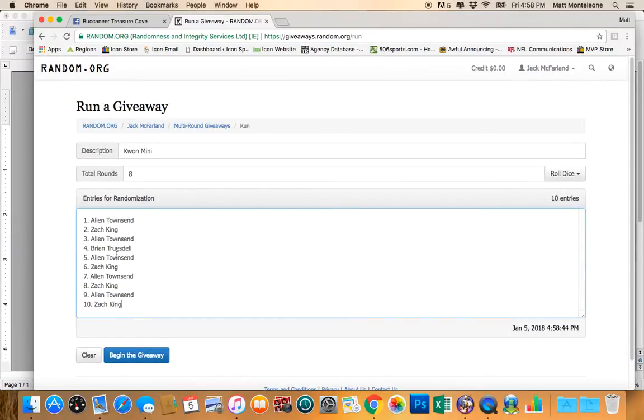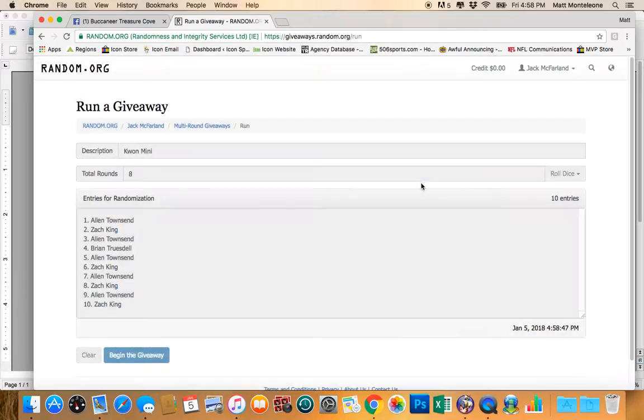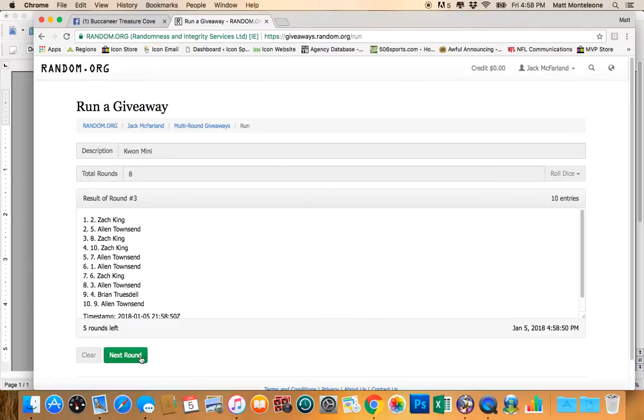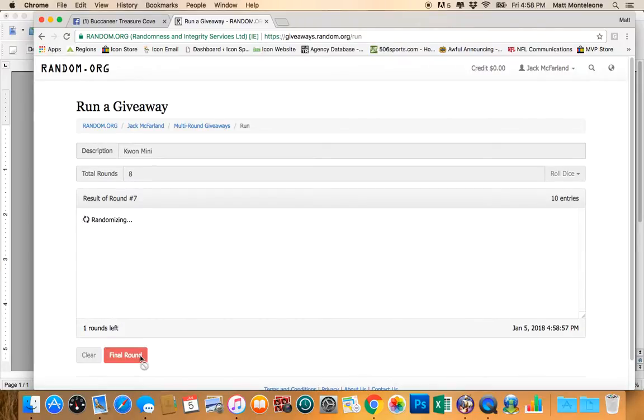We have 10 spots. We're going to go 8 times. Good luck guys. There's 1, 2, 3, 4, 5, 6, 7. Next click will be the winner.